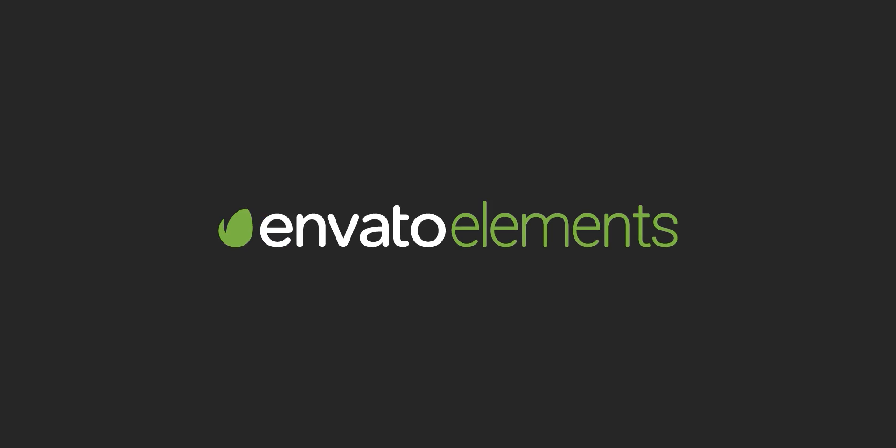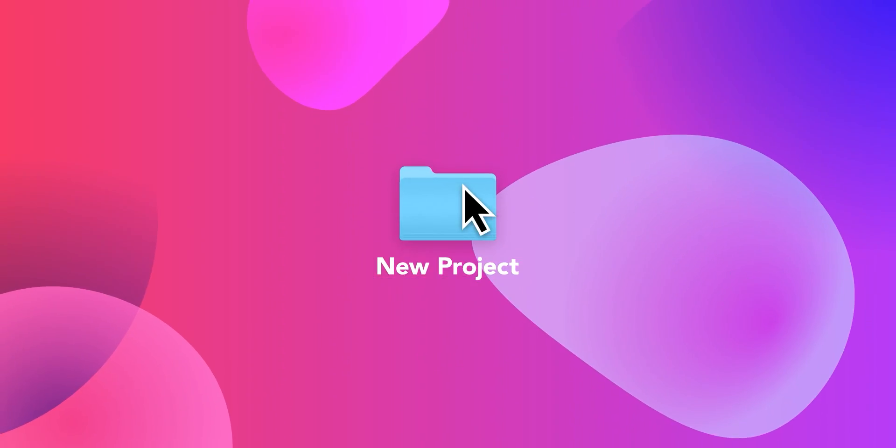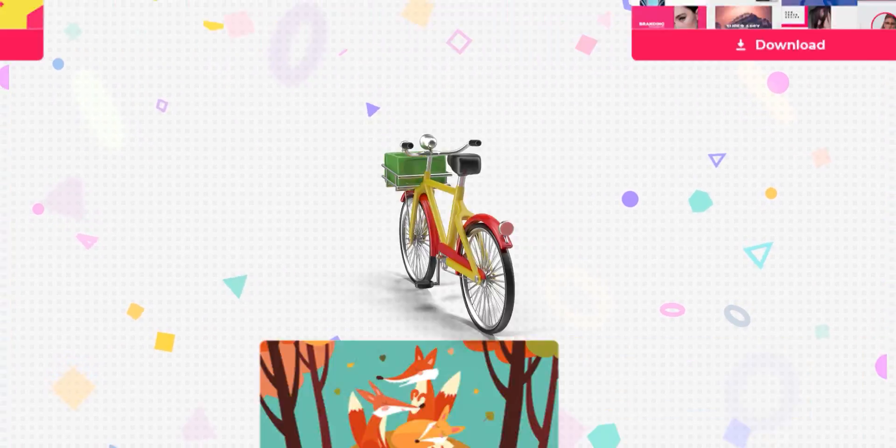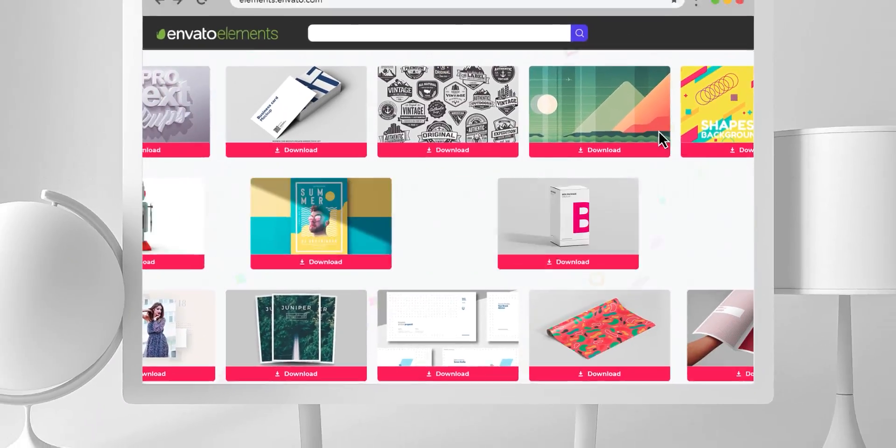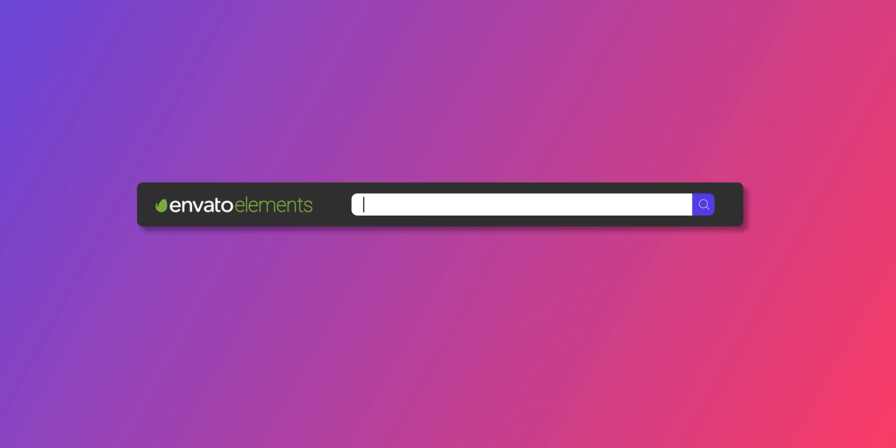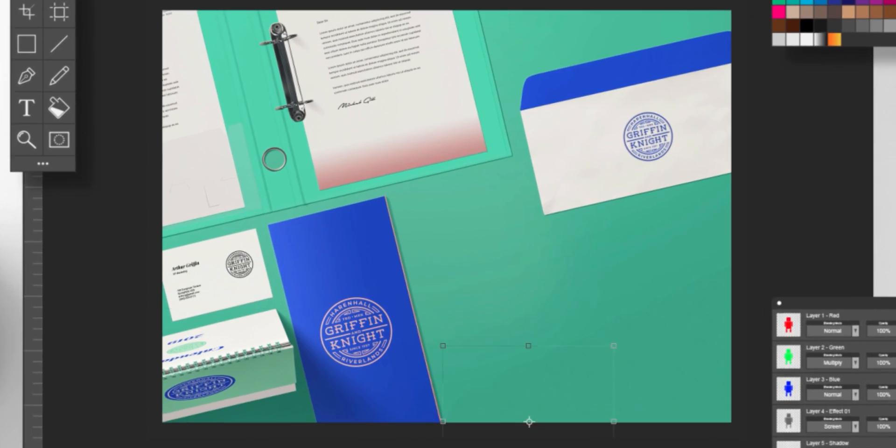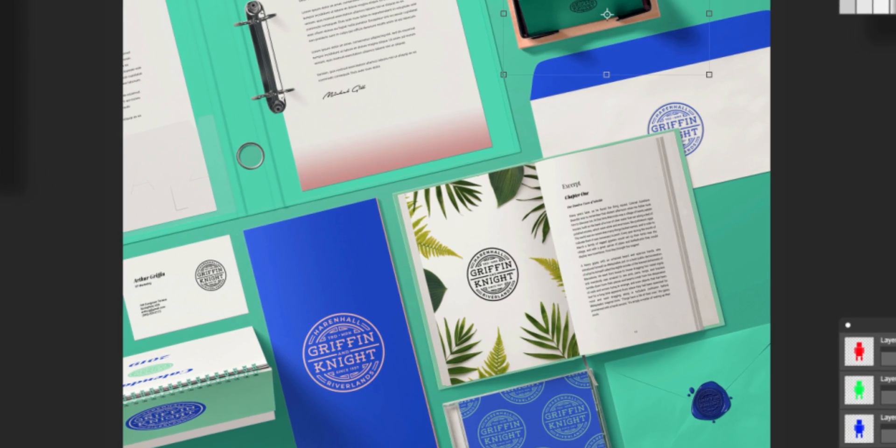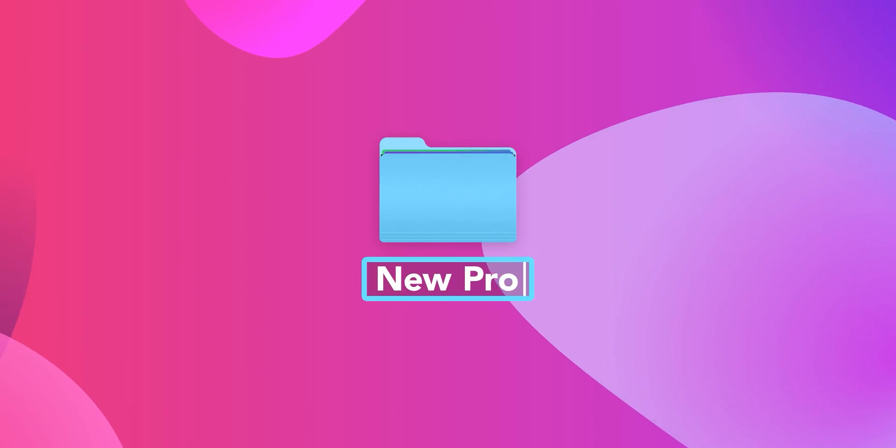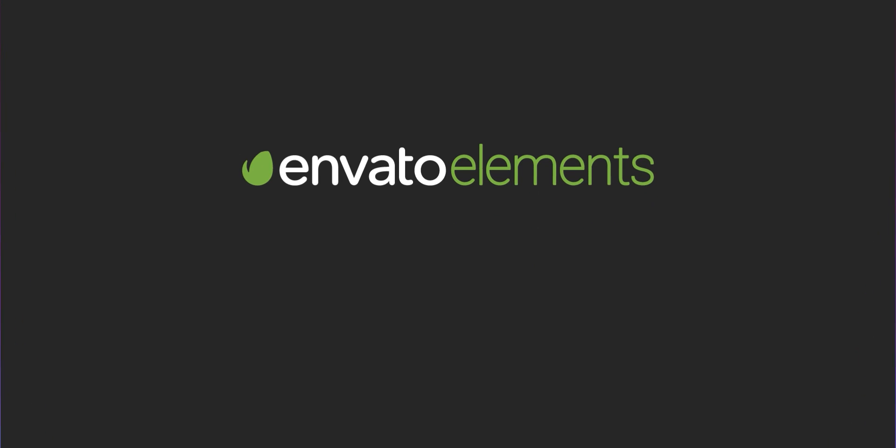Design video products faster with Envato Elements. Get unlimited download After Effects template, stock footage, fonts, music files, and web templates. Visit Envato Elements. Check the first link in the description.